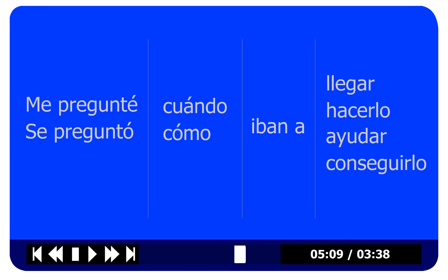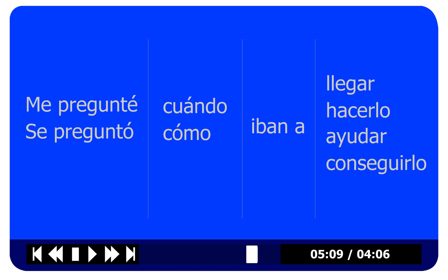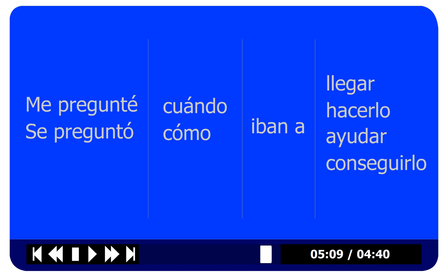How about 'I wondered how they were going to do it'? And how about 'she wondered when they were going to help'? And 'I wondered how they were going to manage it'? Me pregunté cómo iban a conseguirlo.